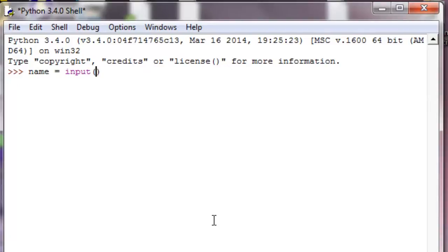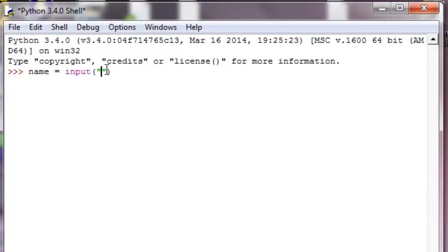We're going to pass in a string into this input. You can start it with either single quotes or double quotes. In Python, a string can be represented both ways.